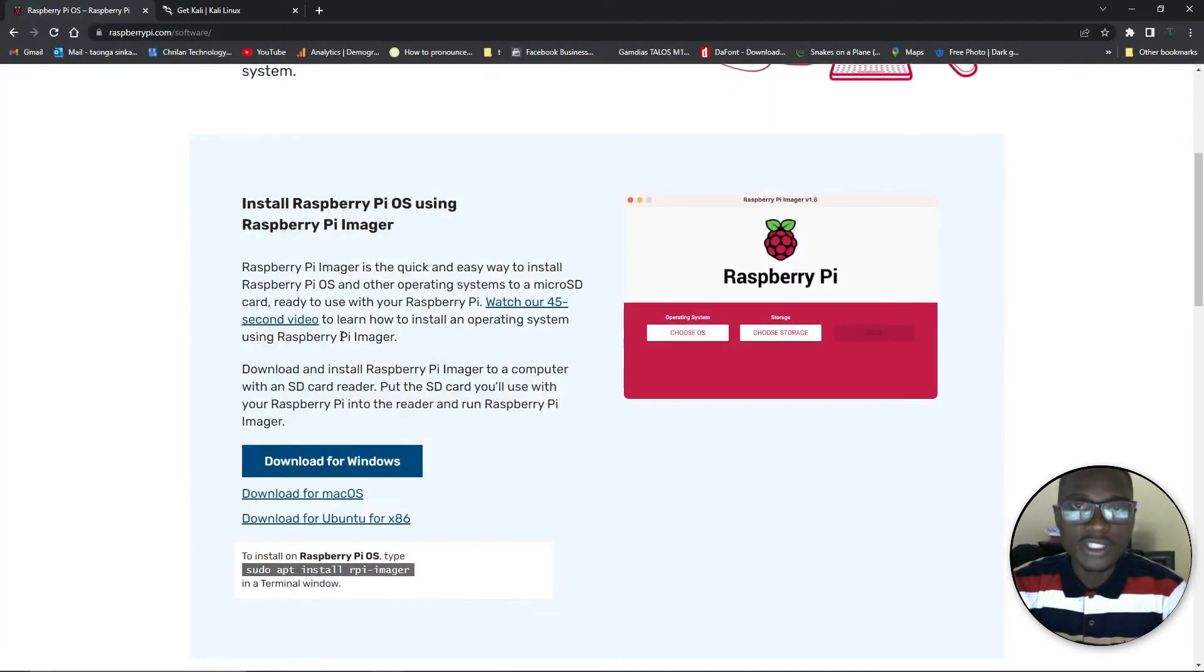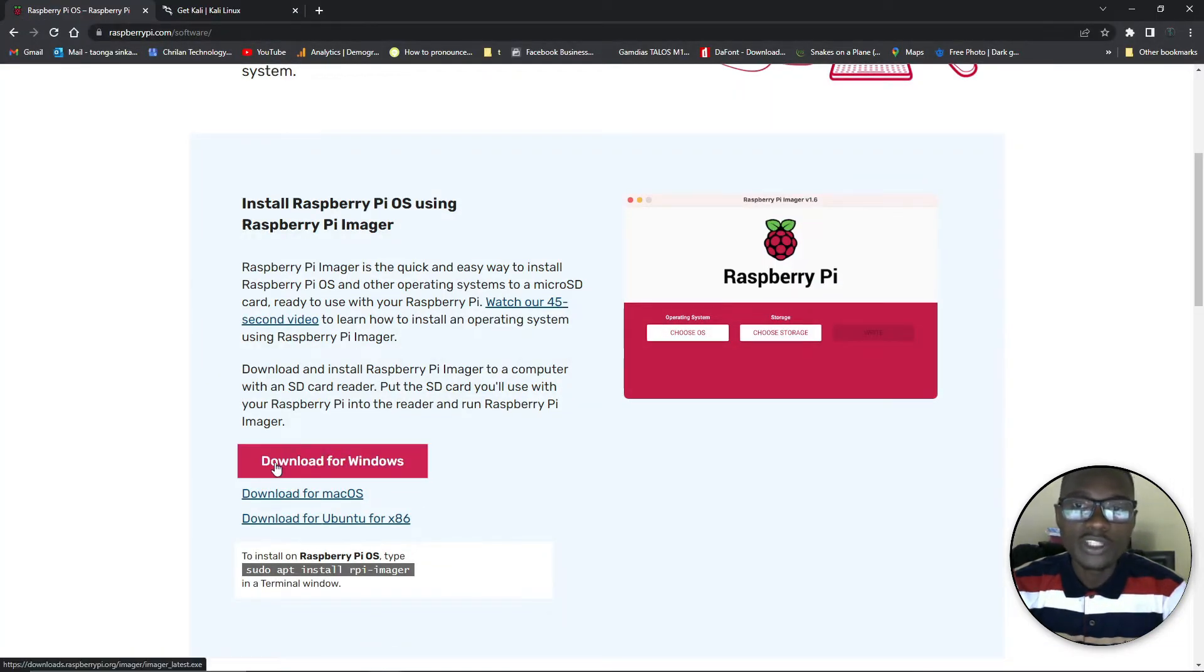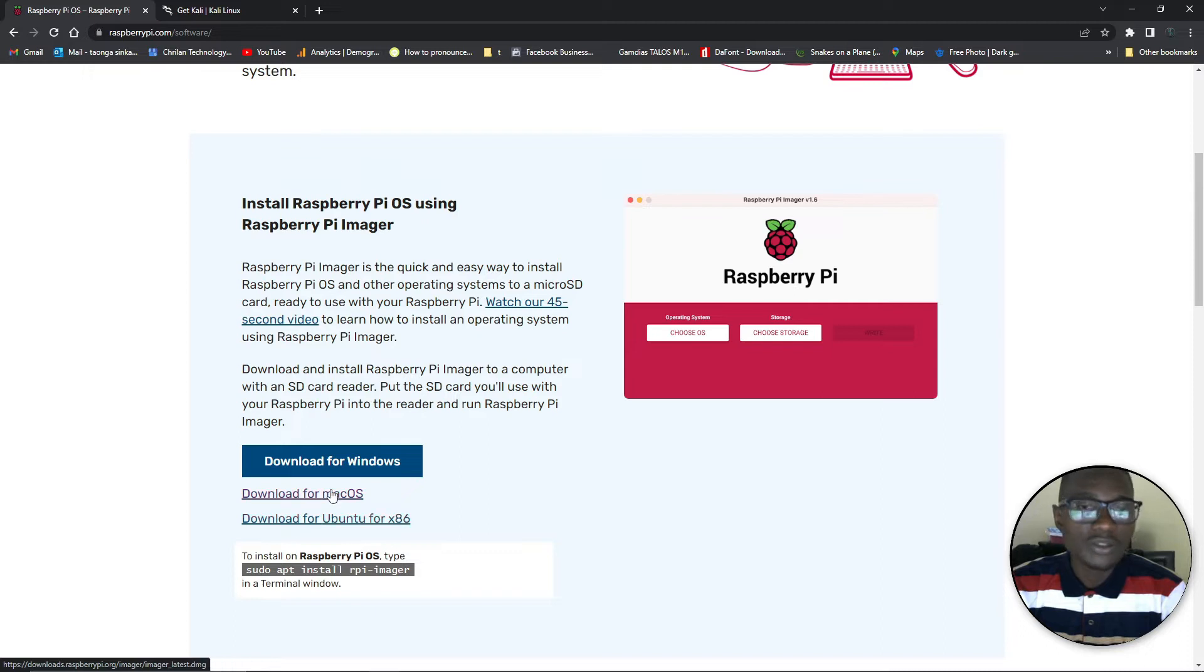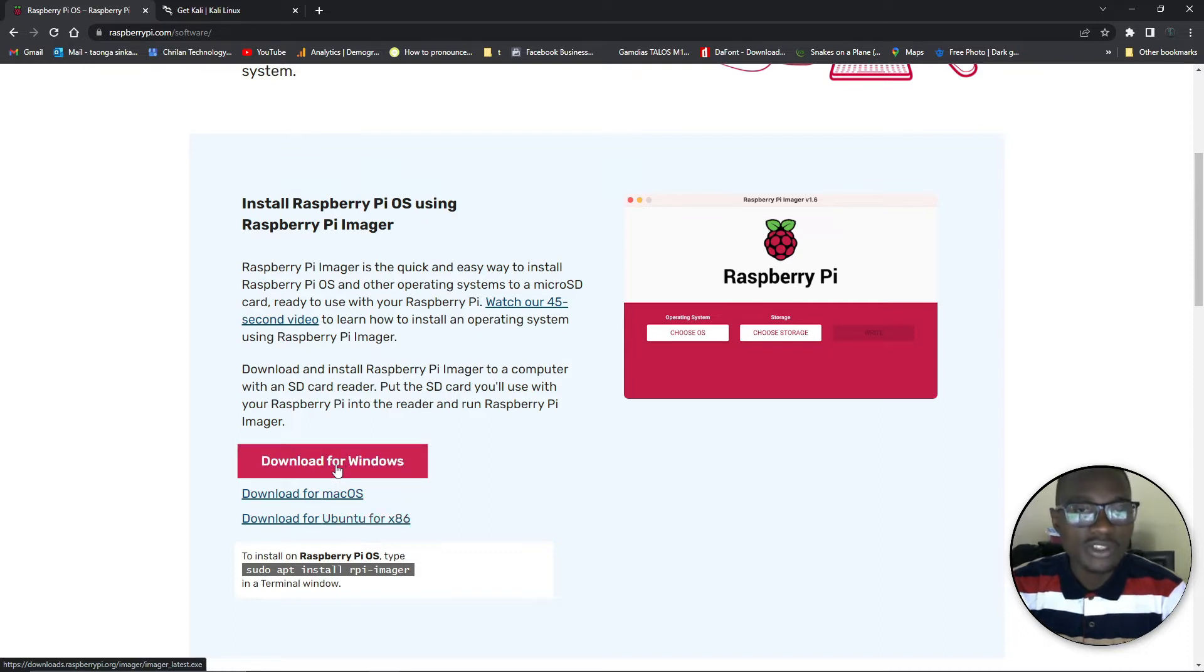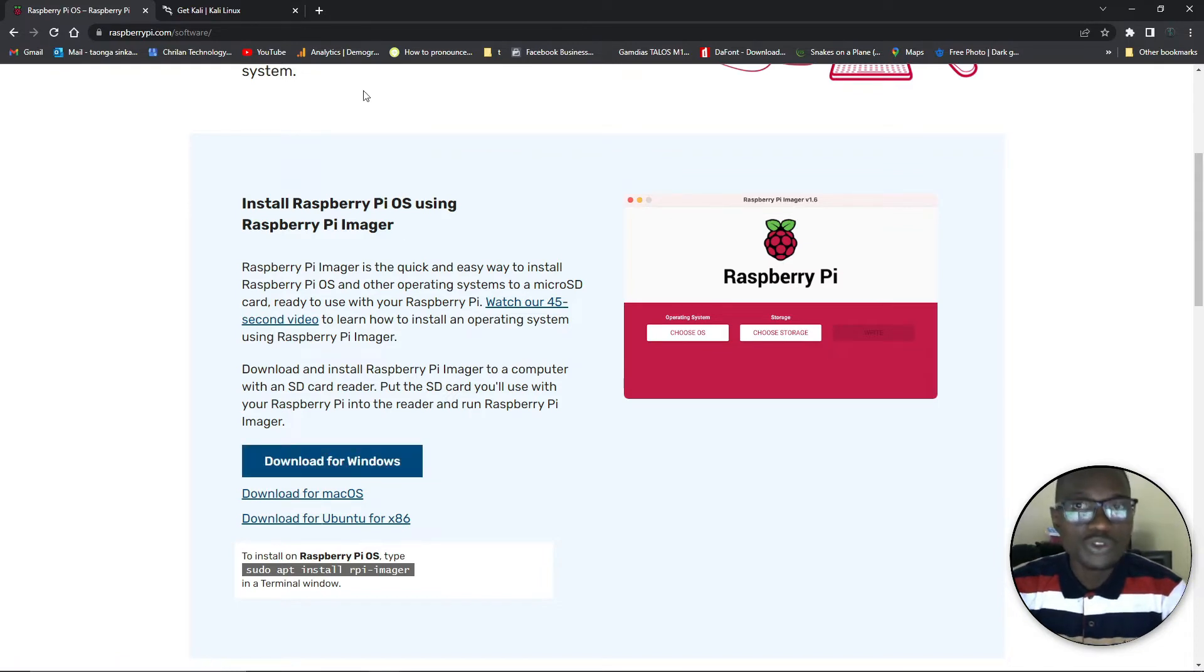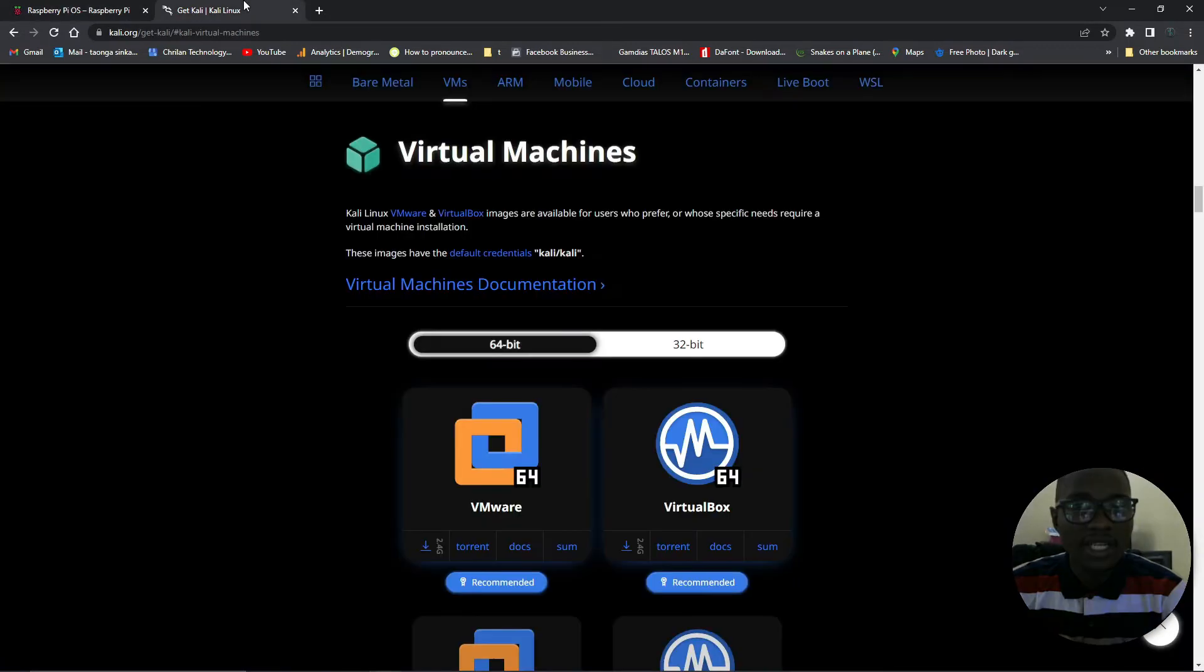You want to go to the website that I've linked and download. If you're on Windows download that, if you're on Mac or Ubuntu you have the two choices there. Once you download this imager you just need to install it as a matter of pressing next, next, there's nothing special to read. Then also you want to go to Kali Linux itself.